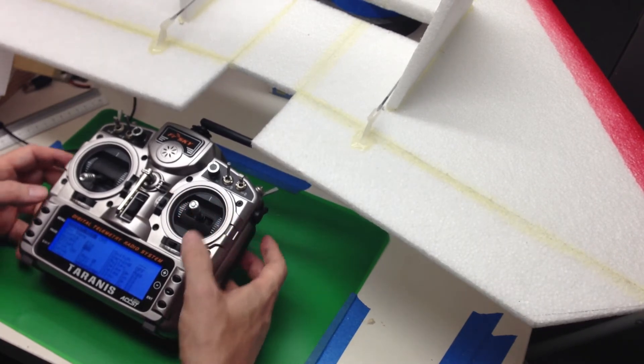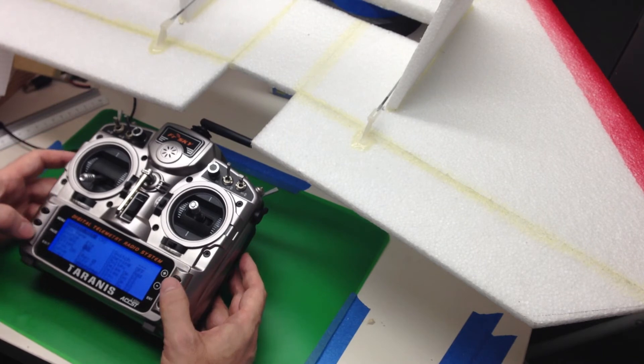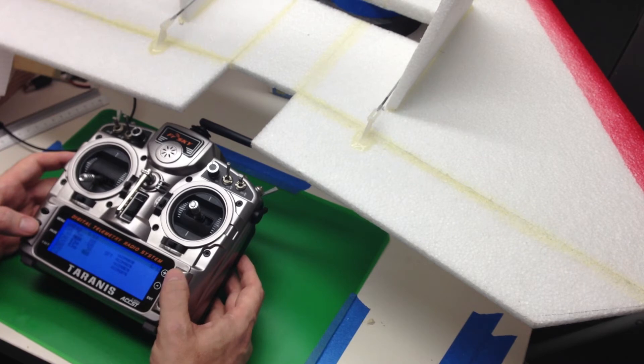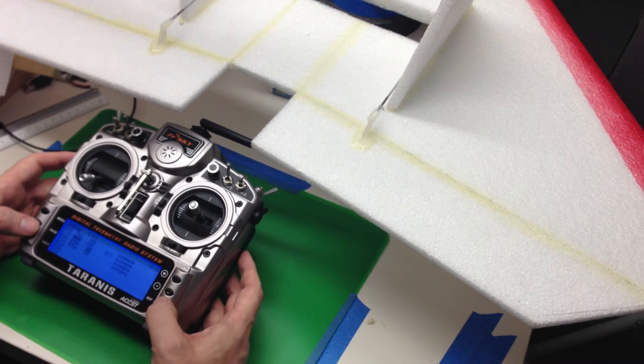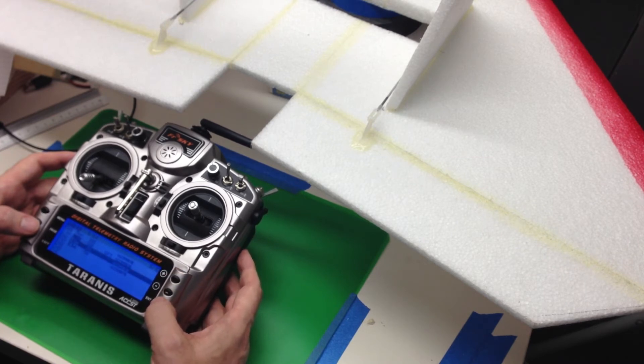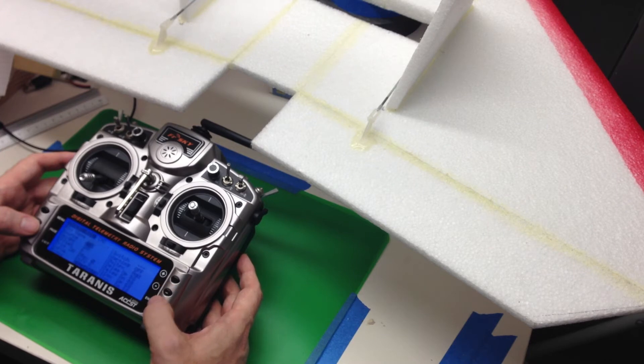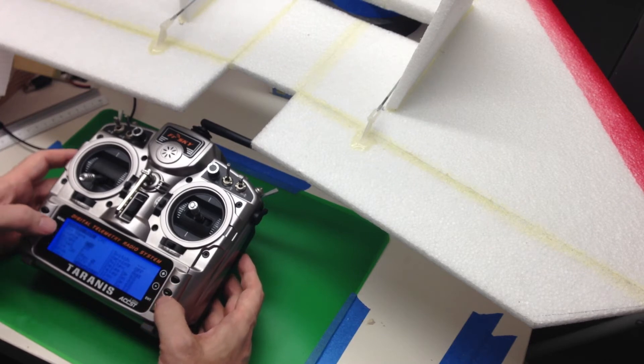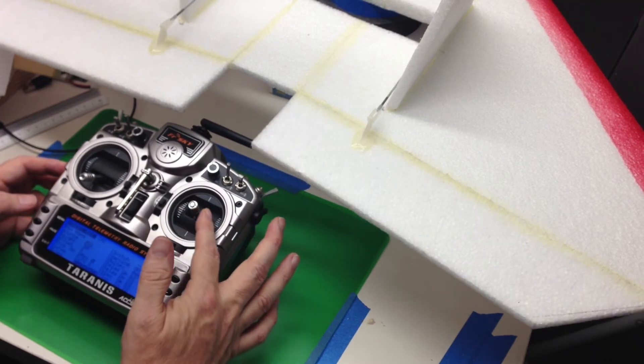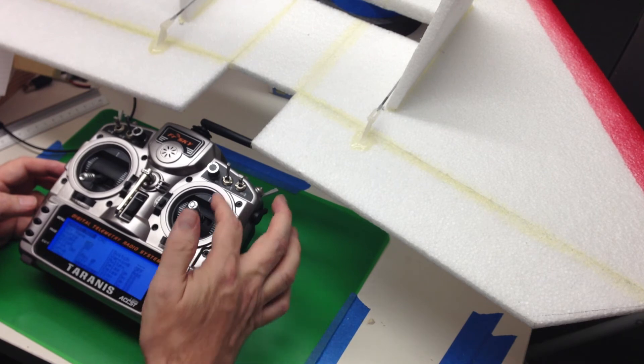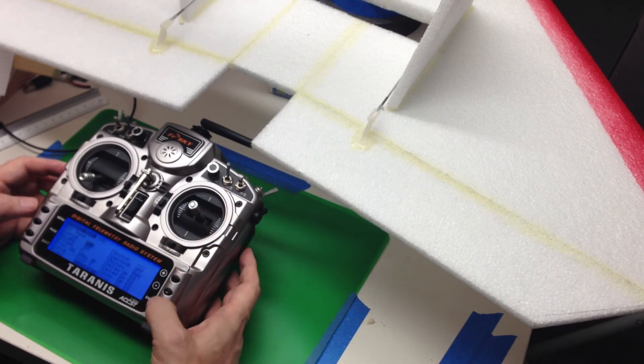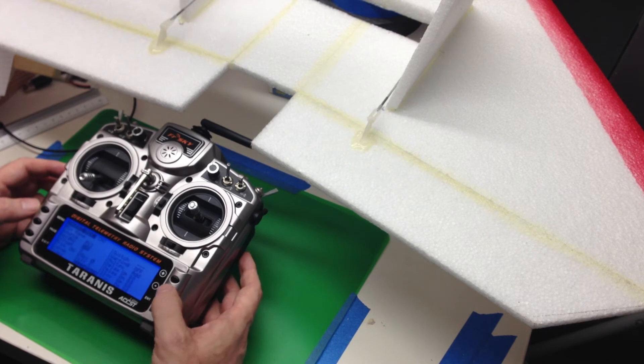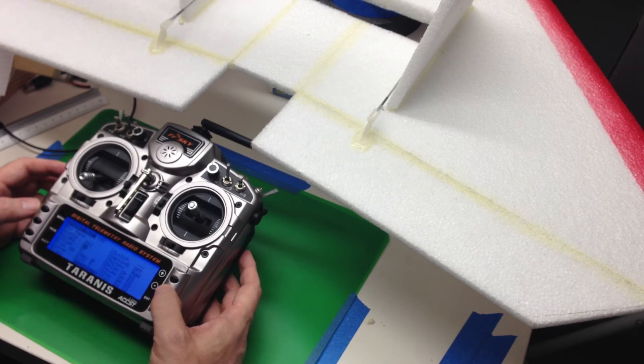And now what we're going to do is we're going to go and add in the aileron stick. So let's jump back up to channel two. And we're going to say insert after. And the source, so the source is a shortcut. If you just move whatever stick or push whatever switch, it'll jump to that. And now we want to move that to be 50%.